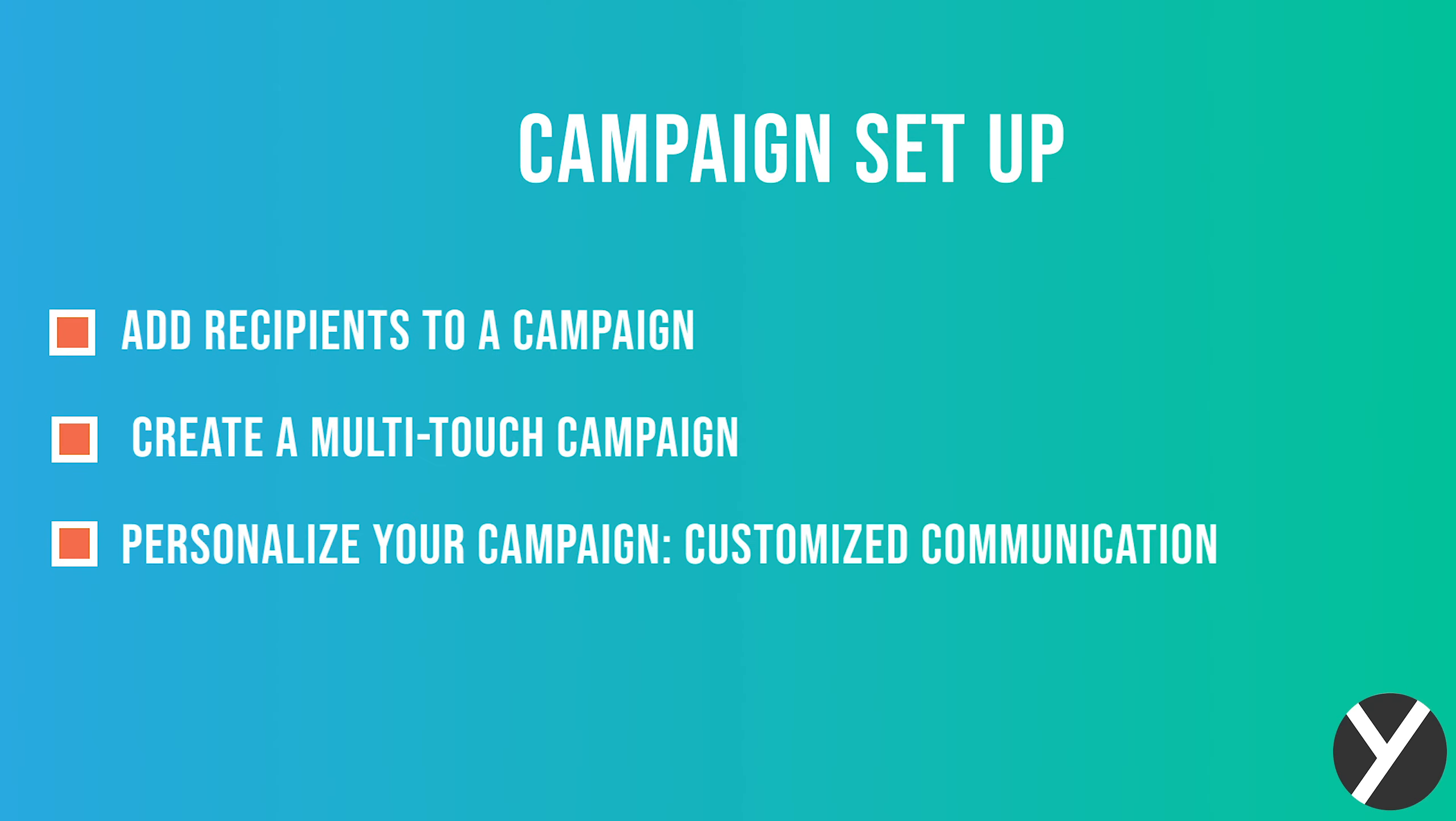I'll show you how to add recipients to a campaign, create a multi-touch campaign, and personalize your campaign so each recipient gets a customized communication.